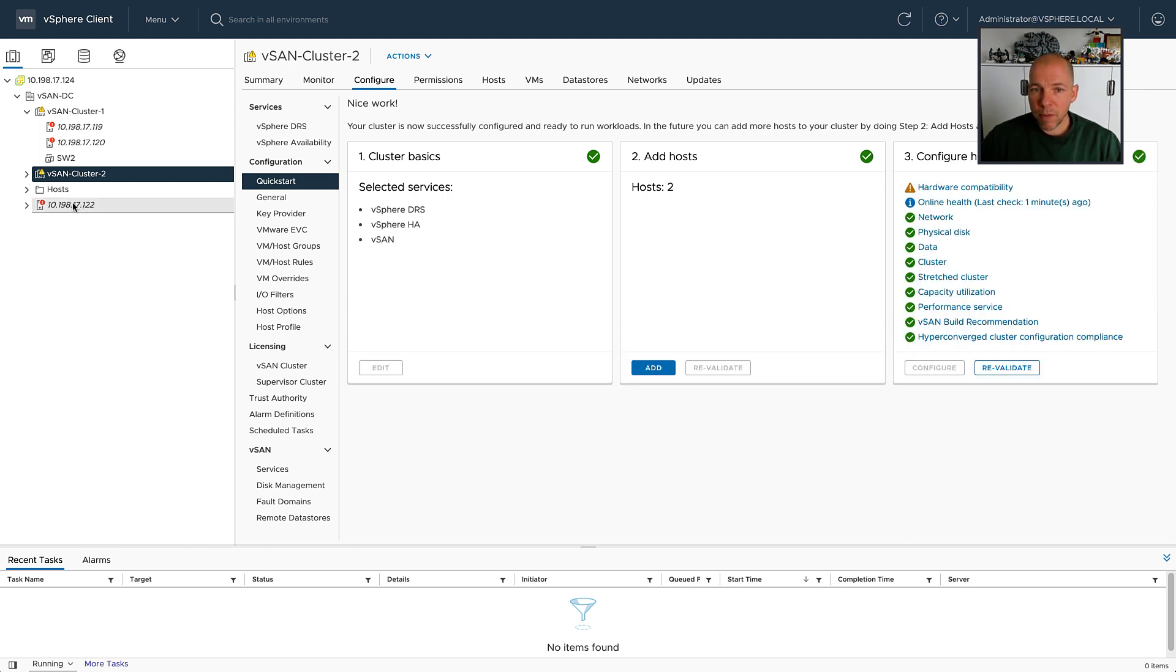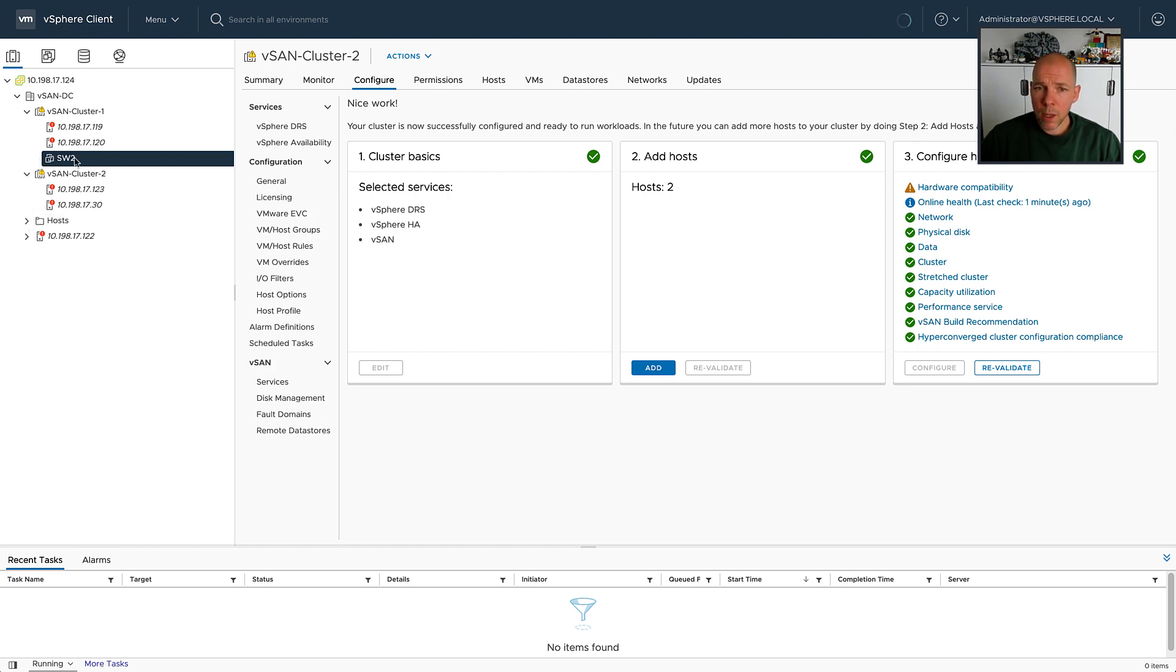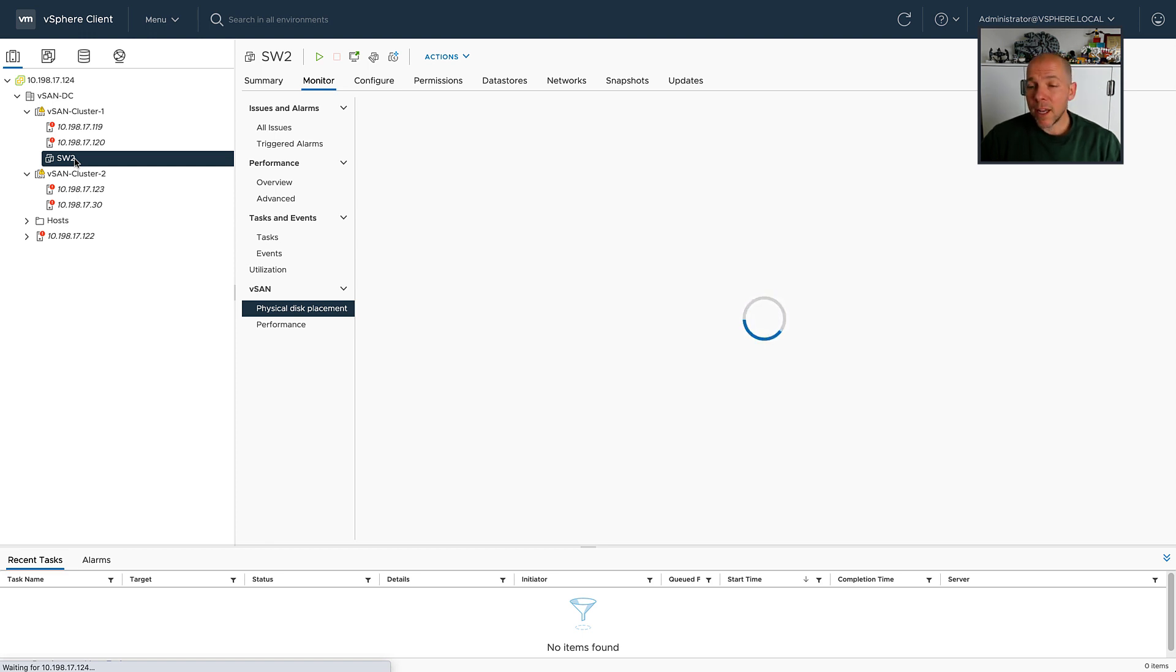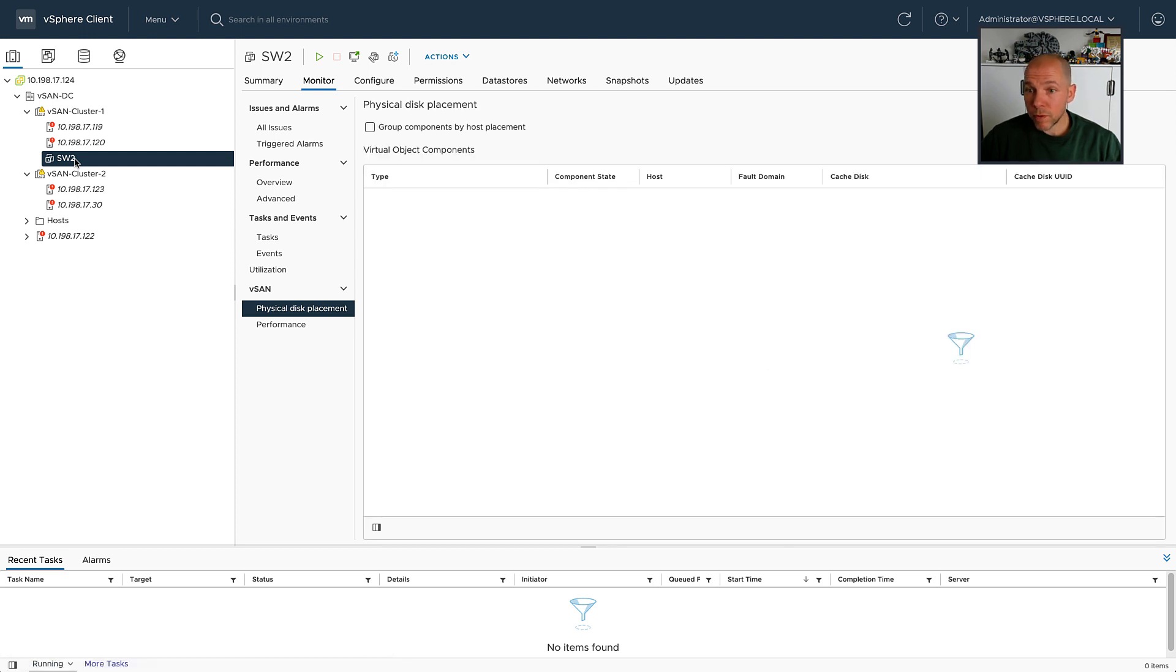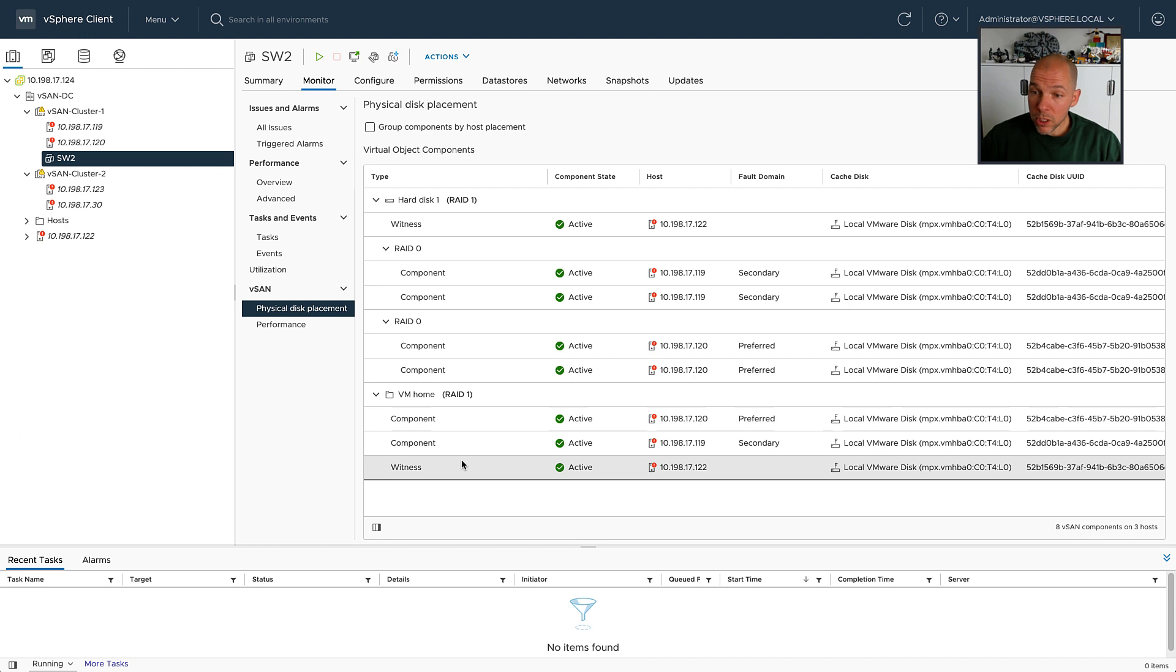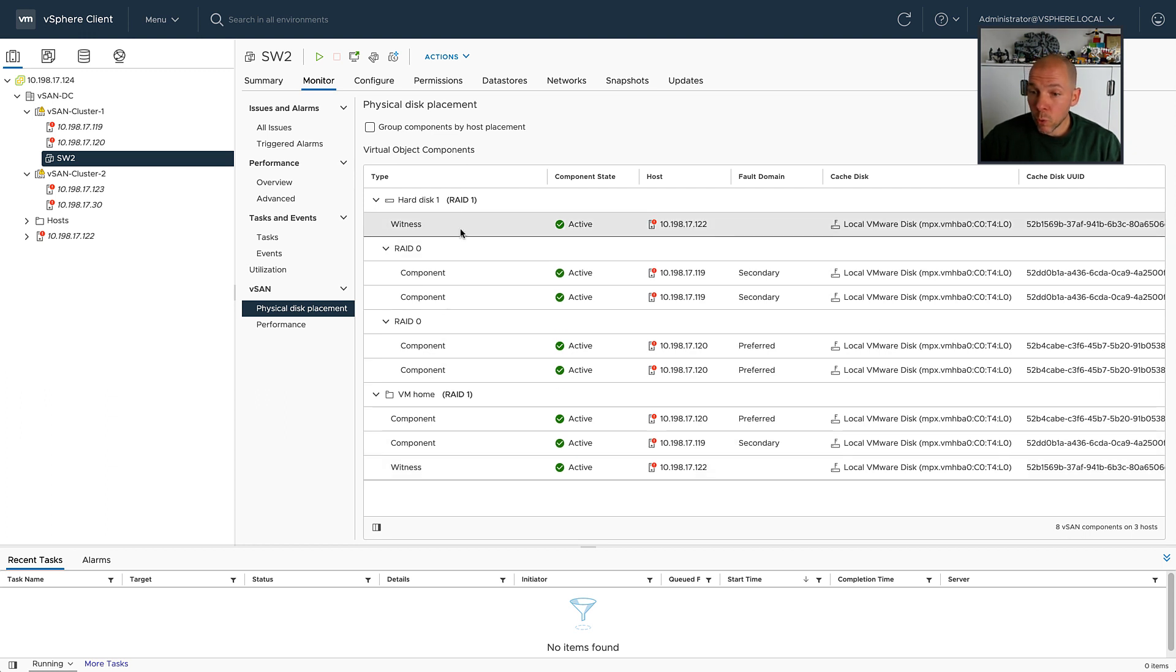In my first cluster, I already deployed a virtual machine called SW2. When we click on the virtual machine and we go to physical disk placement in the monitoring section, we can immediately see that it already has a couple of objects deployed, and those objects, of course, have a witness. The witness is stored in the host called 122.